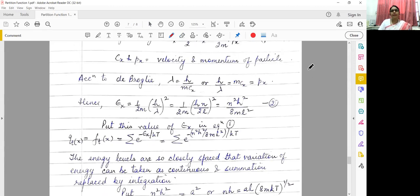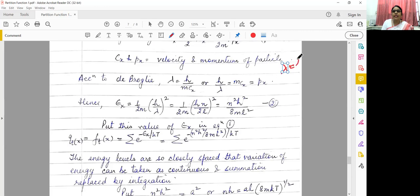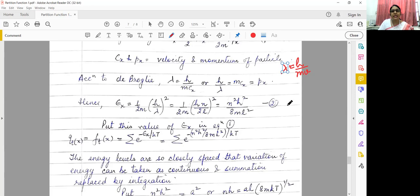According to de Broglie — do you know what the formula is? De Broglie's formula is lambda equals h by mc. Actually, lambda equals h by mv, where h is Planck's constant, m is mass of particle, v is velocity of particle. Here we take the velocity of the particle as c, which is velocity of a particle in the x-direction.